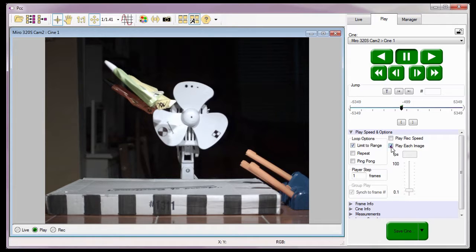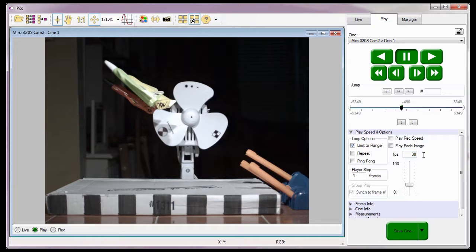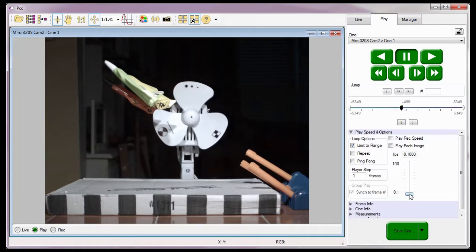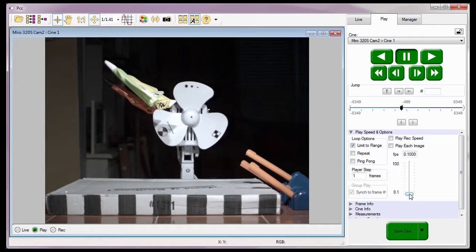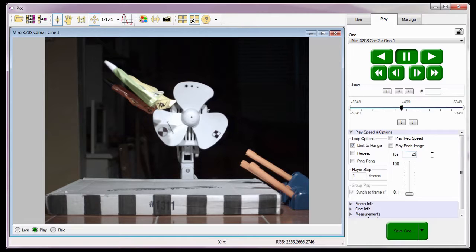The last two features in the Play Speed and Option Selector are the FPS frames per second data entry field and the FPS frame per second slider. The FPS data entry field allows me to enter a desired playback rate, while the slider allows me to increase or decrease the playback speed. If this value is set too low, for example 0.1 FPS, it might appear that the Cine is not playing back at all, even though it is. If a Cine appears not to be playing, I suggest you check this setting.